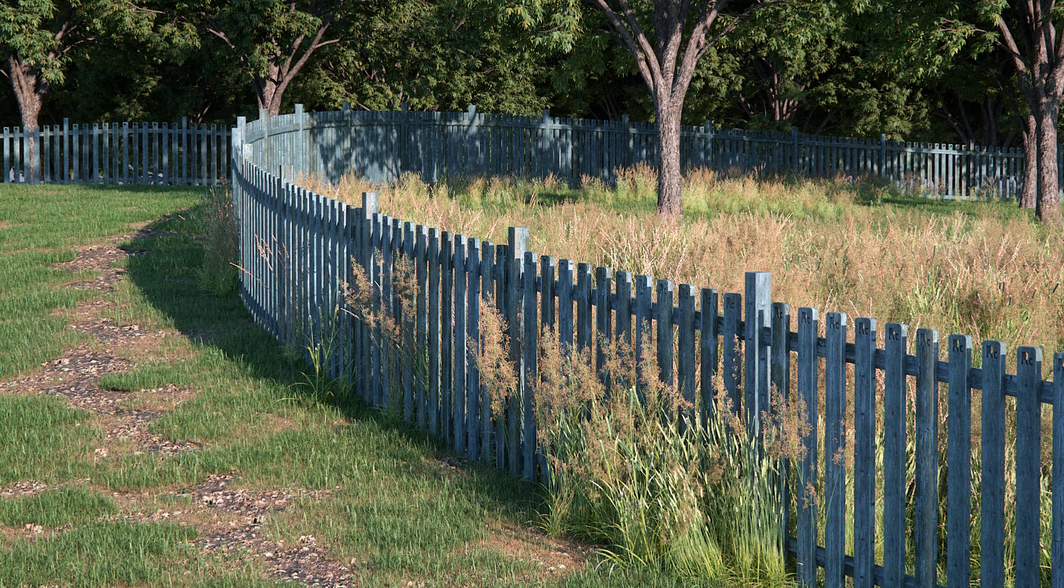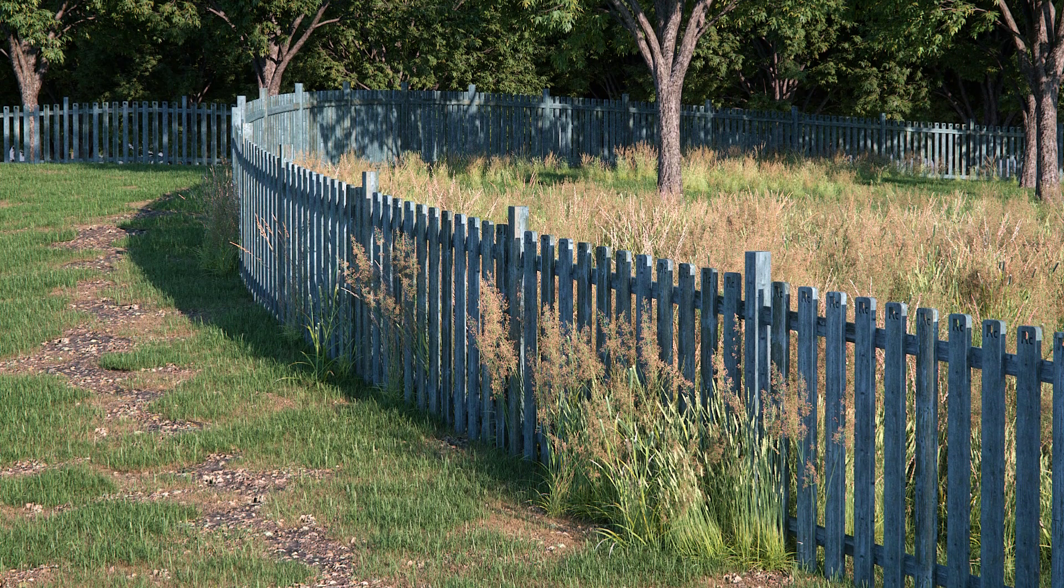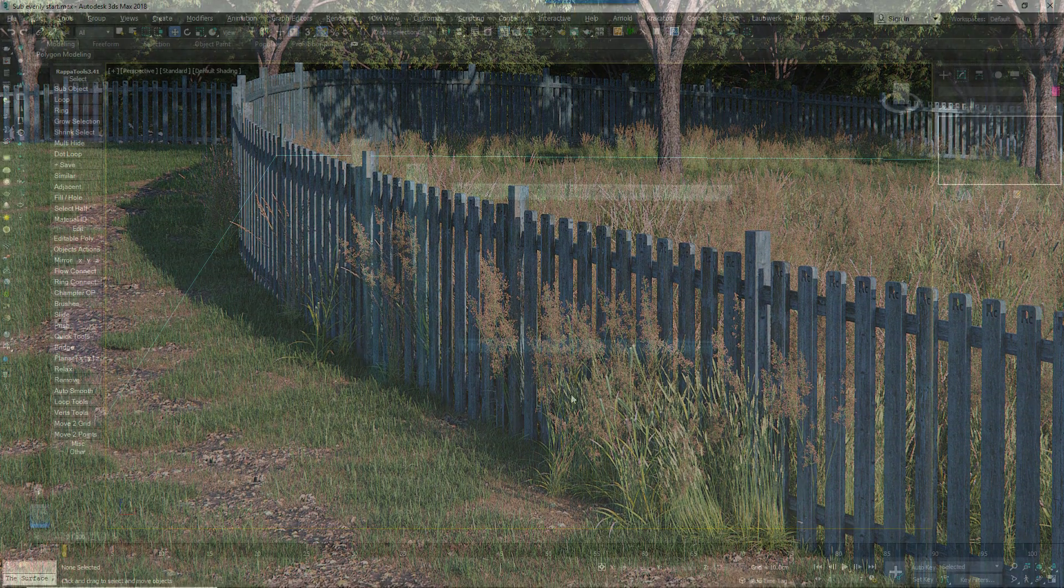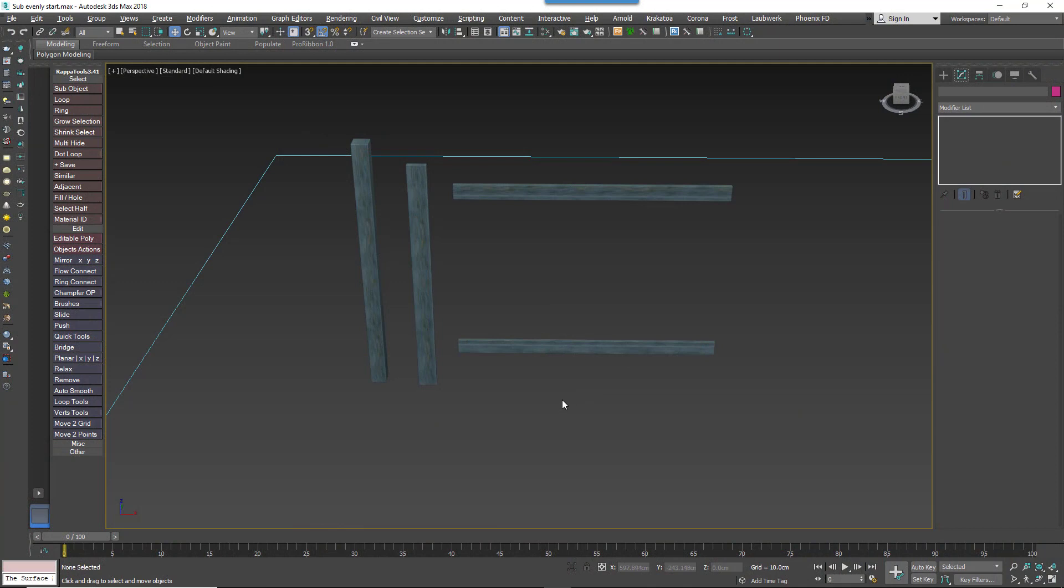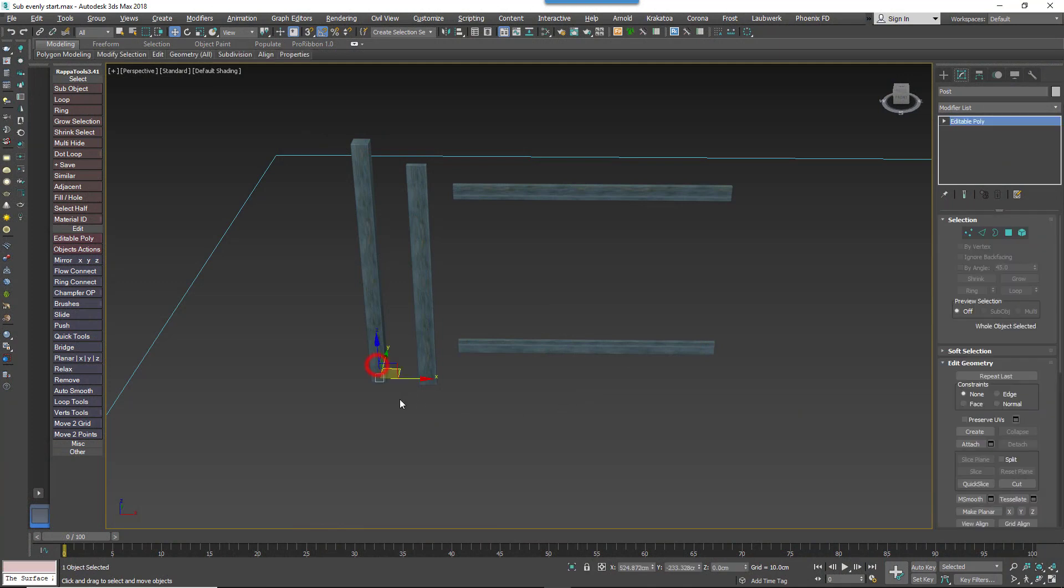Let's imagine we're creating this picket fence. The setup is pretty simple. You just need three objects, one for the posts, one for the pickets, and one for the horizontal rails.